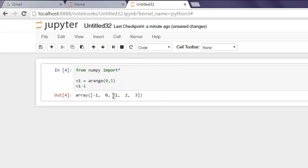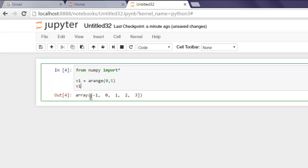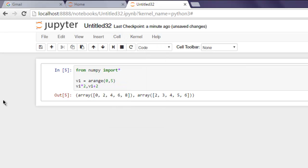Now let's try combining operations — multiplying v1 by 2 and then using v1 to add plus 2. Here you see two different array combinations: in the first you have multiplied by 2, and in the second, plus 2.